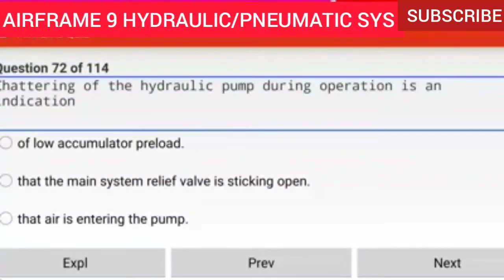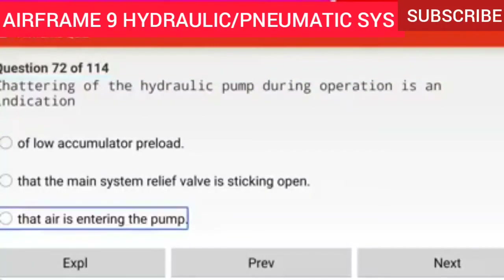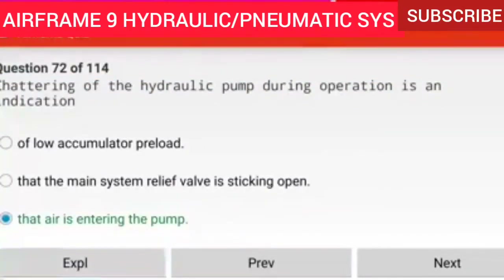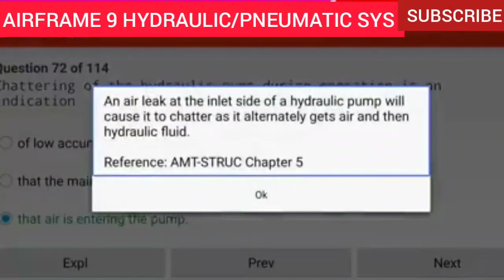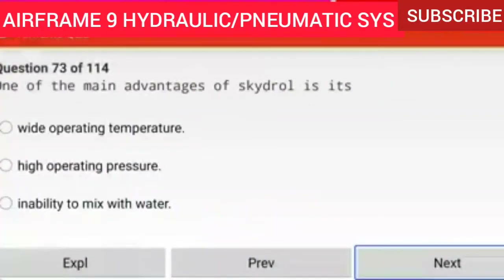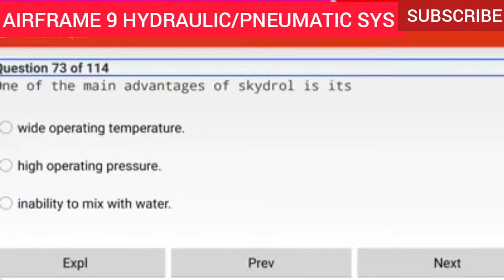Question 72 of 114: Chattering of the hydraulic pump during operation is an indication that air is entering the pump. An air leak at the inlet side of a hydraulic pump will cause it to chatter as it alternately gets air and then hydraulic fluid.